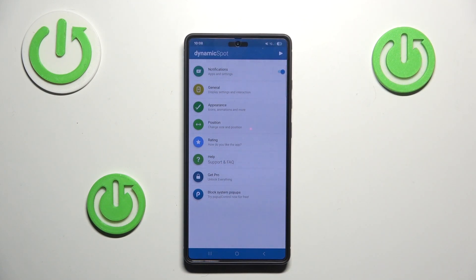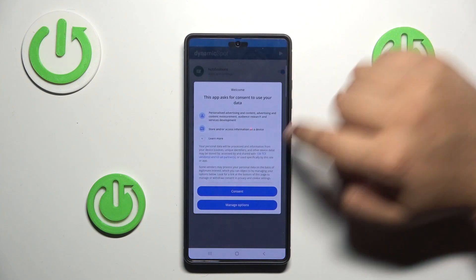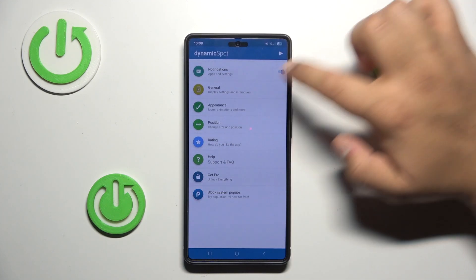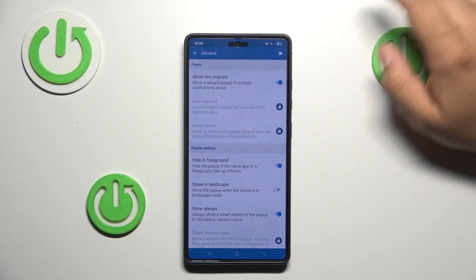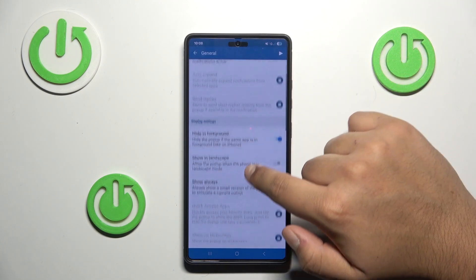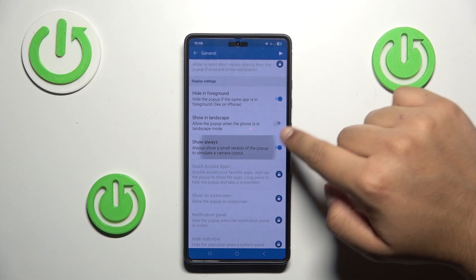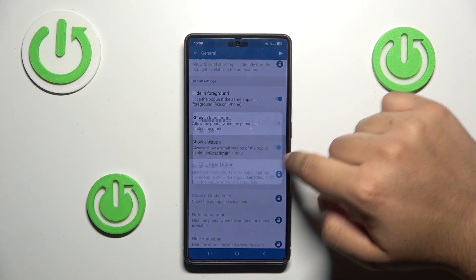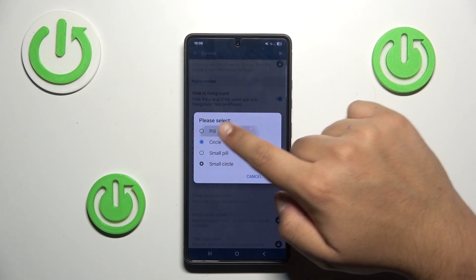When you get to this window after giving it permissions, just press 'General' and here you will be able to change the shape of the island. I would recommend putting the option to 'Show Always', and here you can choose between different styles of the dynamic island.